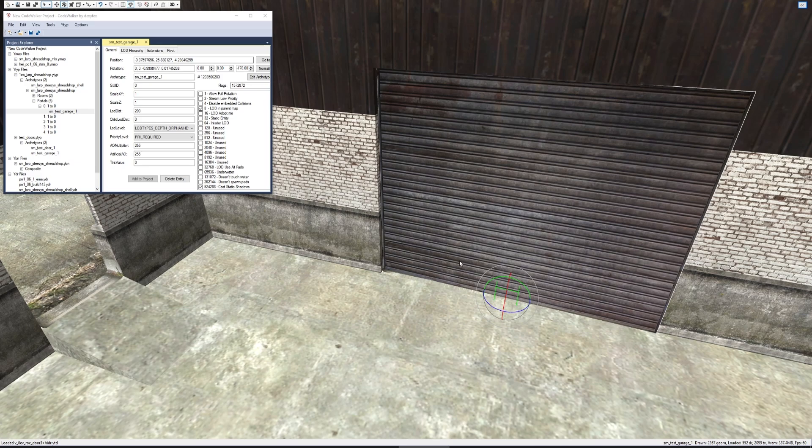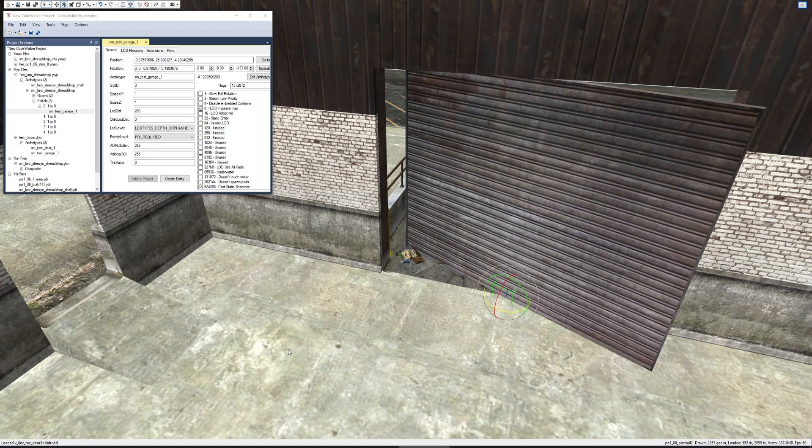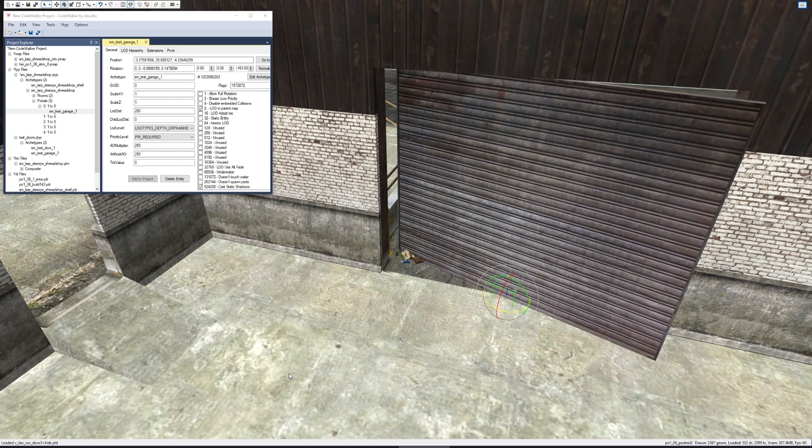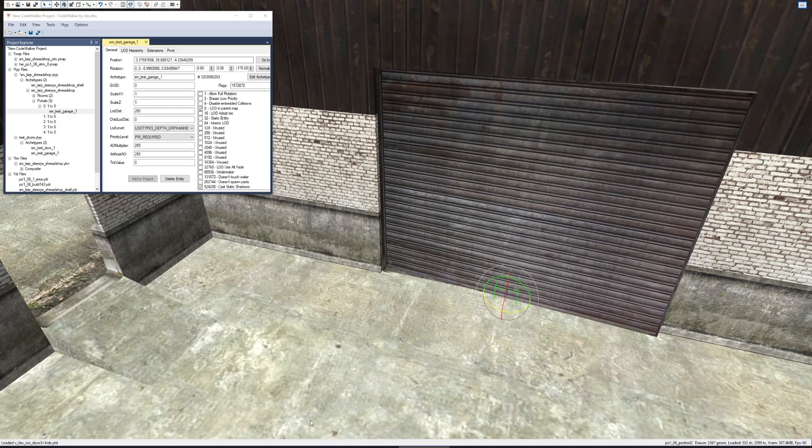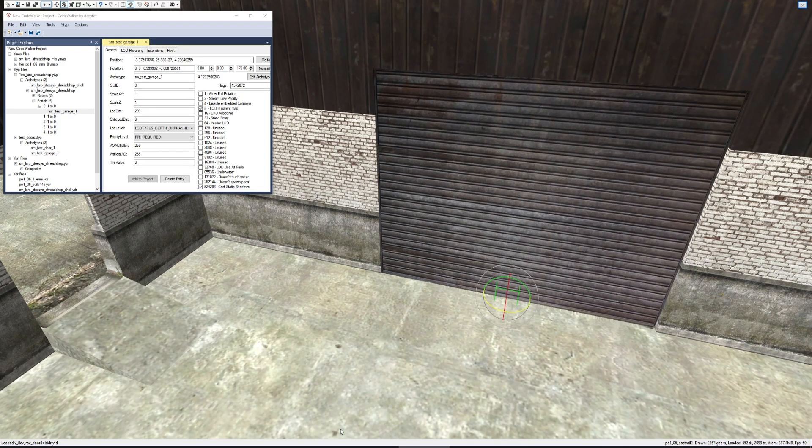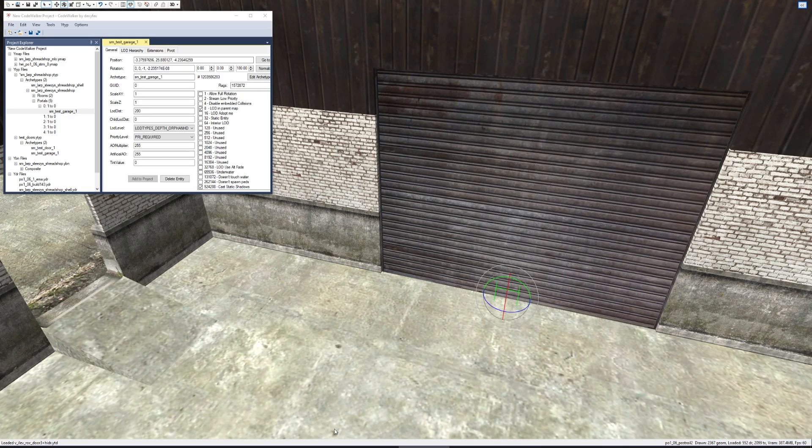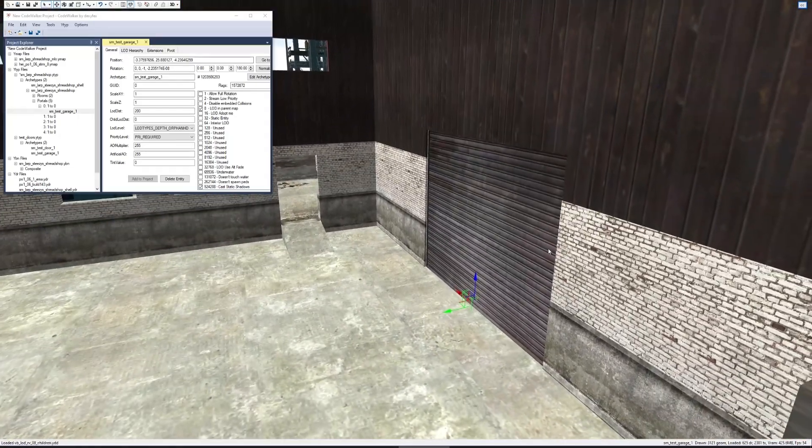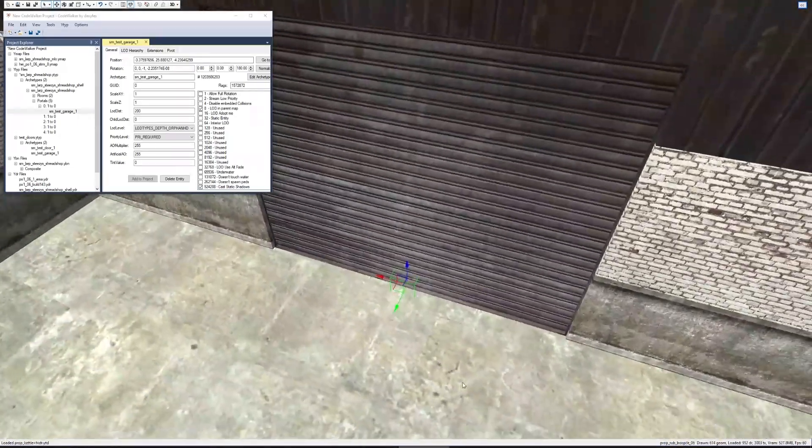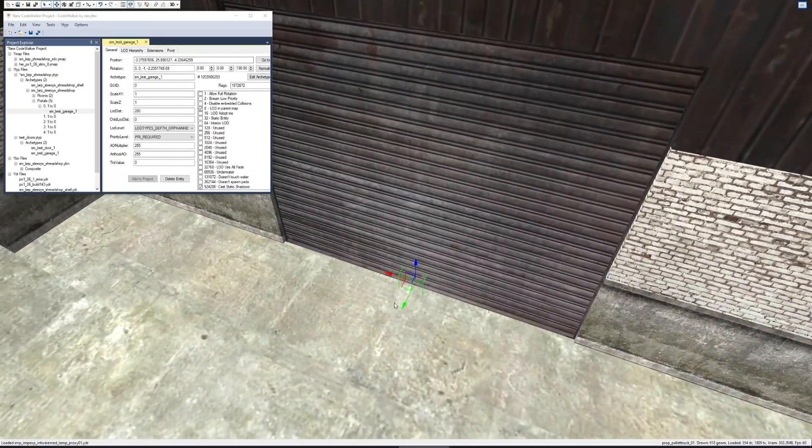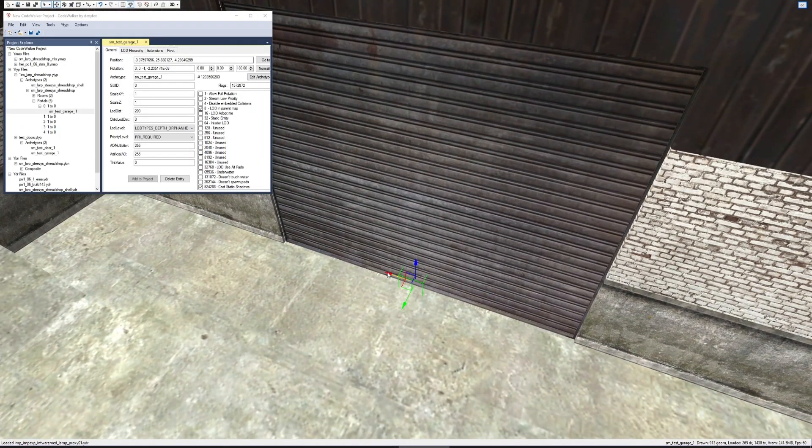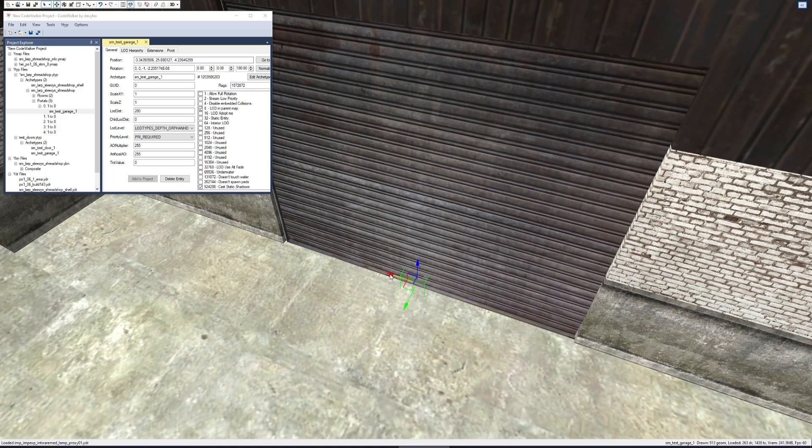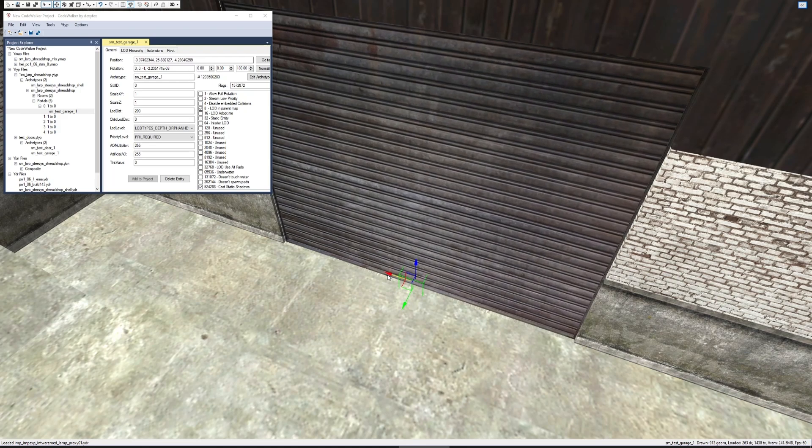The green arrow is where the door will animate towards. There we go, as you can see it's right on the ground. Get it right in the center and move it backwards and forwards a little bit.